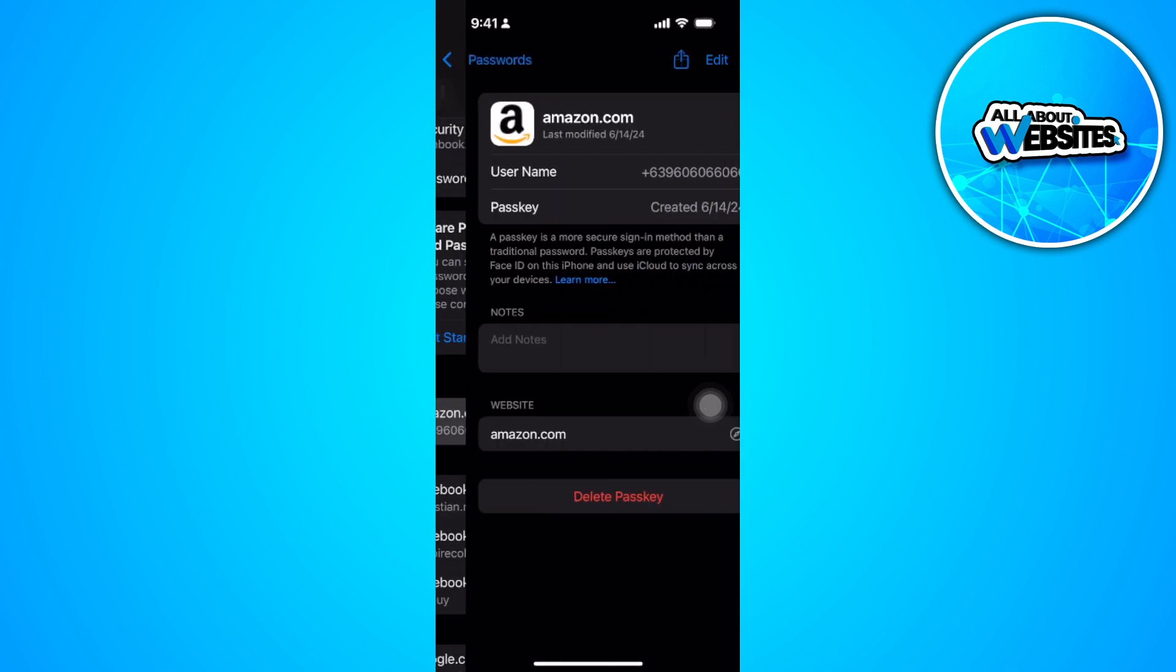Tap on Amazon. And from here, just tap on your passcode just right here and it will show your password.